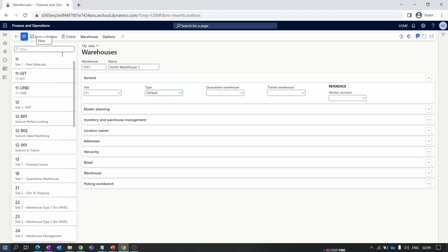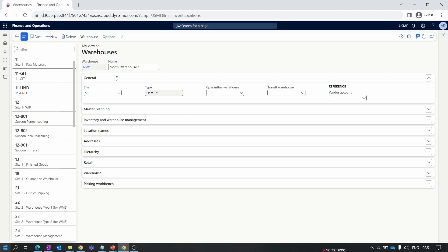Since we are creating a normal warehouse, select type Default. Before hitting Save, make sure you've selected the right type because once saved, the Type field is disabled for editing. After saving, you can see the Type field is grayed out. The Quarantine Warehouse and Transit Warehouse fields on the warehouse form let you link them to the main warehouse. We'll discuss the transit warehouse process in detail in the transfer order episode.